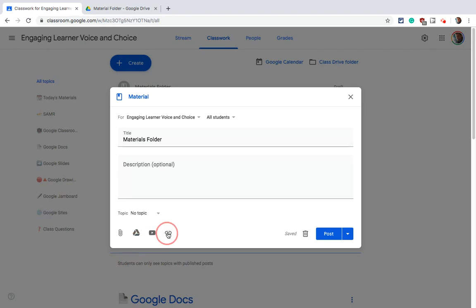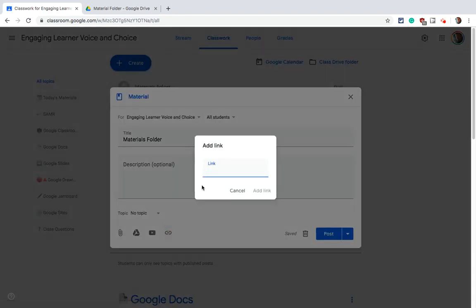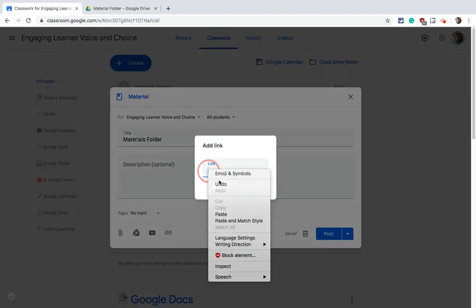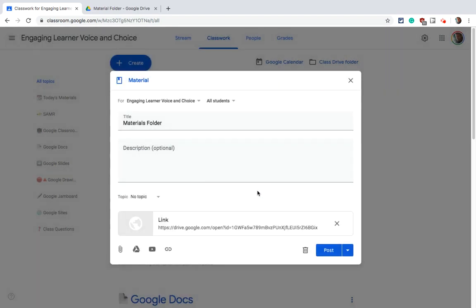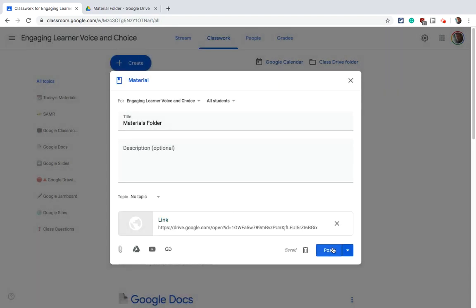We're not going to use Google Drive. We're going to use a link, and so then we add the link. We hit paste. We hit Add Link and now that's in there and I can just click Post and it will be posted as a material.